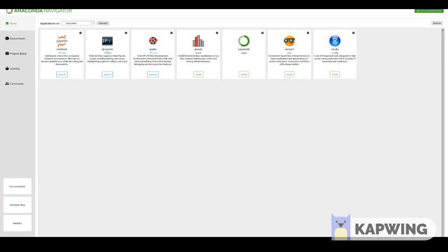There's the Qt Console, Spider, another integrated development environment. There's also other things like Glueviz, JupyterLab and even RStudio. If you decide to later on learn R you can install that as well just a click of a button.